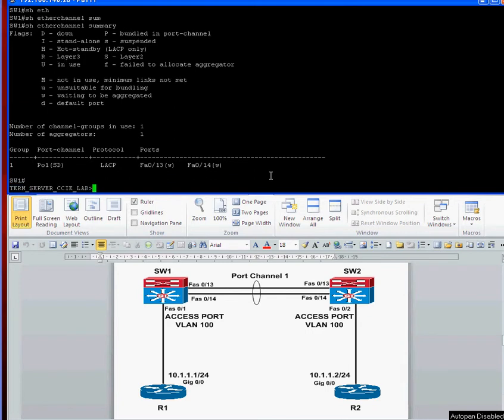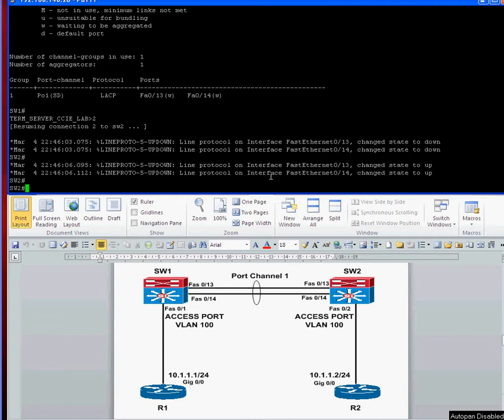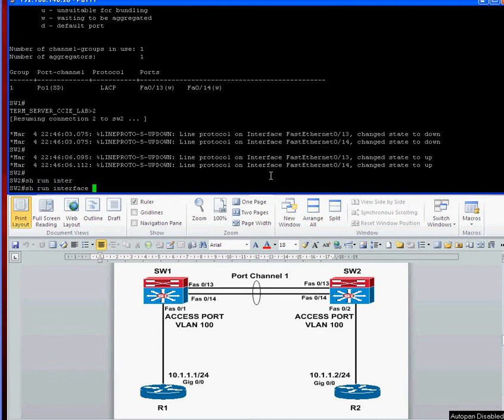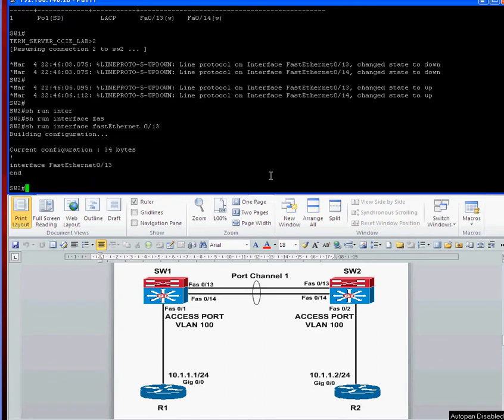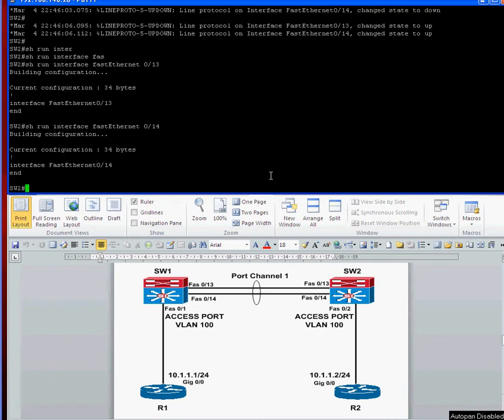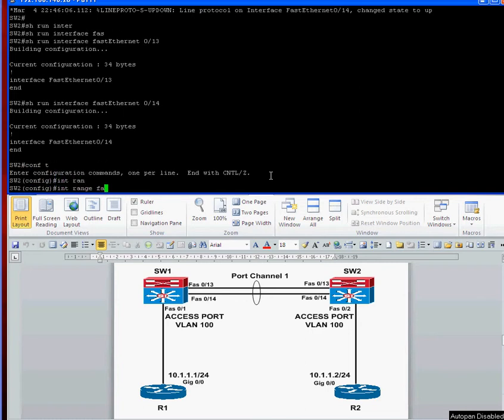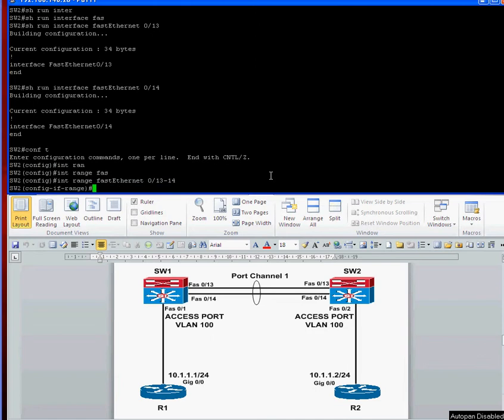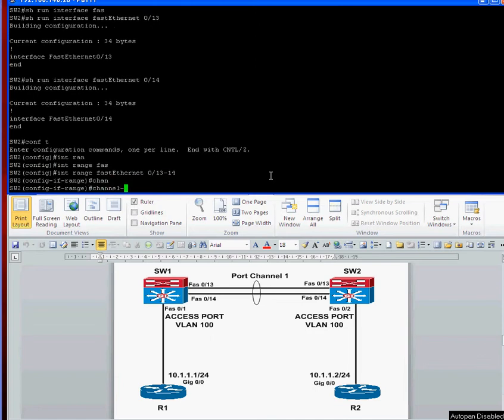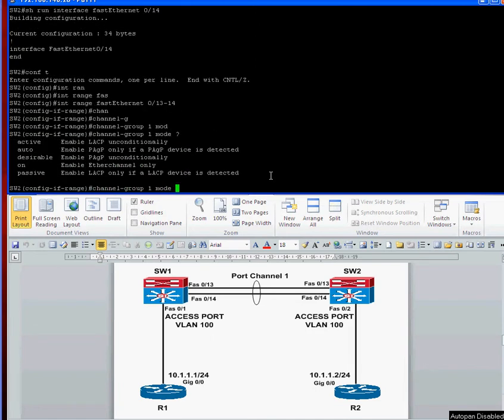Let's go and configure the switch two end. Show run interface fast ethernet 0 slash 13. Again, there's no configuration on there. So we're going to conf t interface range fast ethernet 0 slash 13 dash 14. And then we'll do channel group one mode. Again, I've done the other end as active. So we'll just test it, make sure it works. We'll put this end as passive.